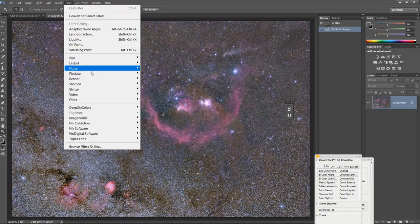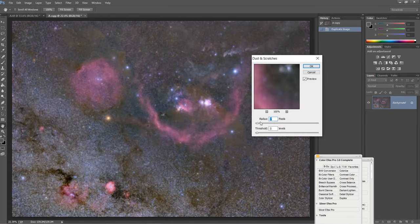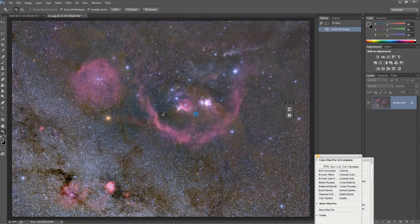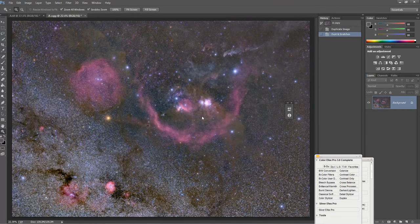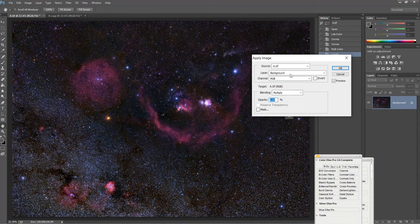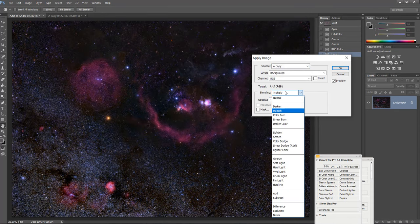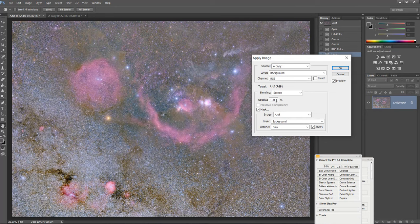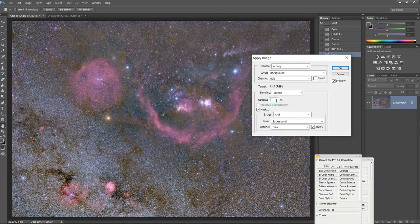I'll go to Filter, Noise, Dust and Scratches, then go to my original image and click on Apply, select a copy, click on Screen mask and invert. You can see the opacity is actually too much so I'll lower this to around 20, 30, or maybe 40 percent.